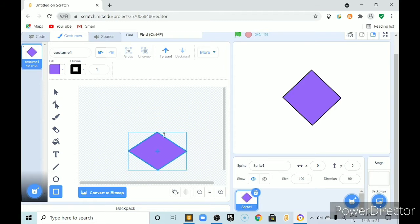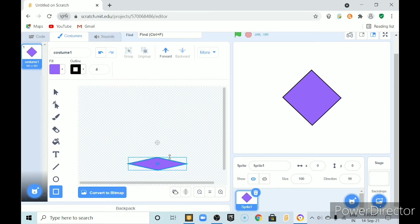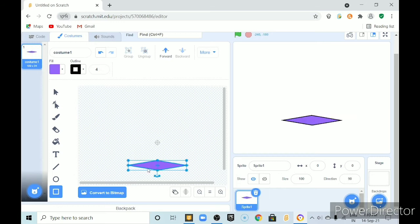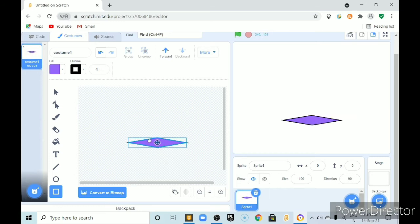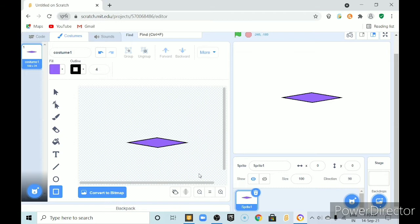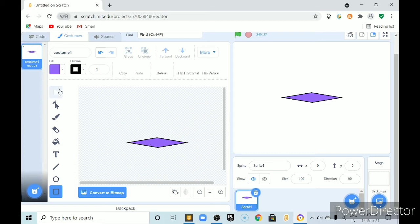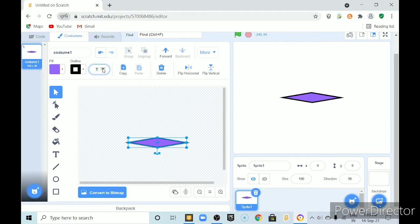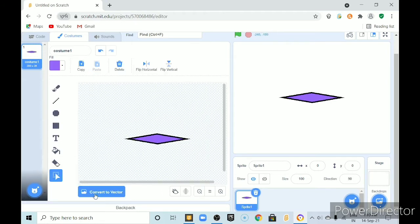Select and then now make it like this. This should look like a slab or like that. It should look like this. Then select this. Make outline big, some 8 and then now convert it to bitmap.